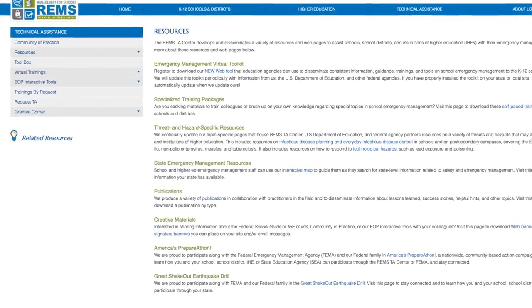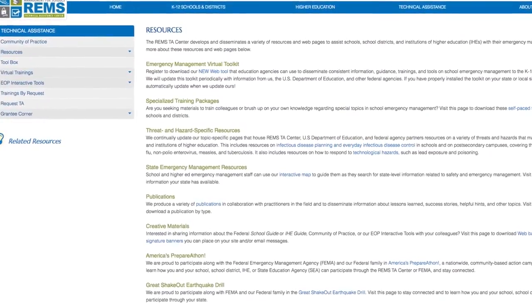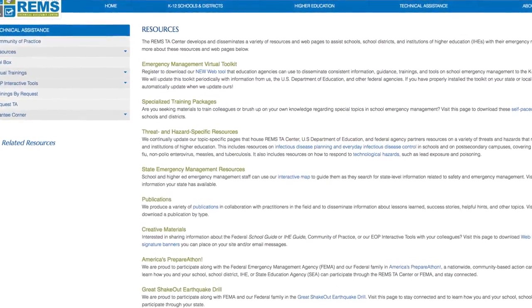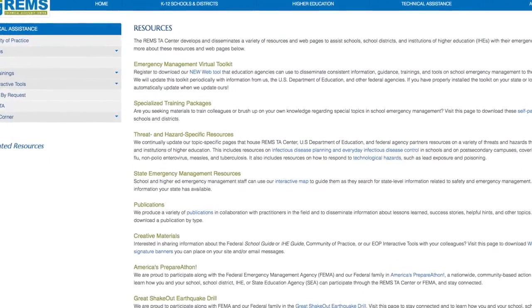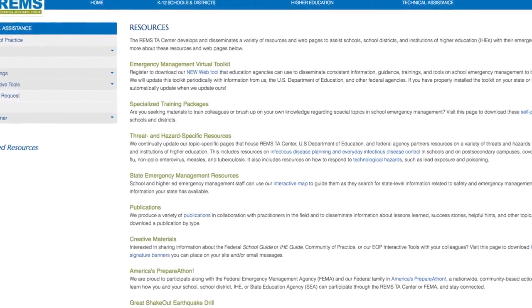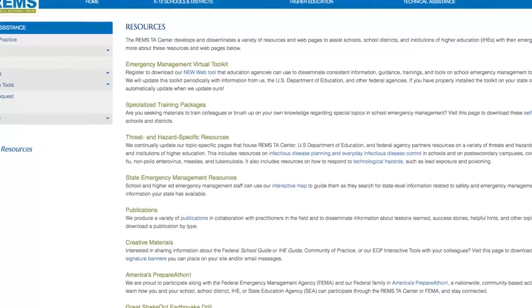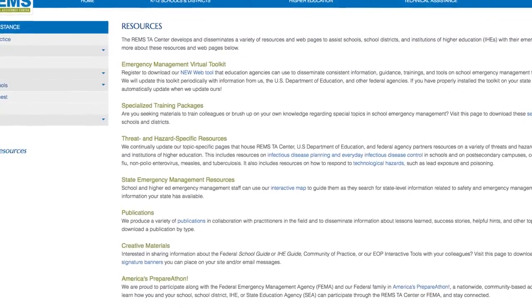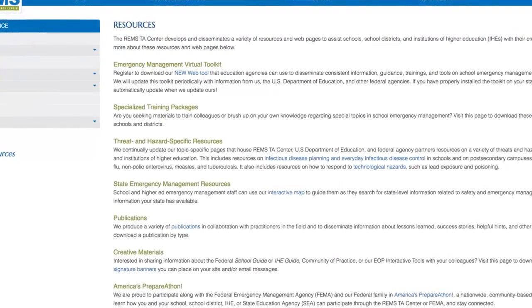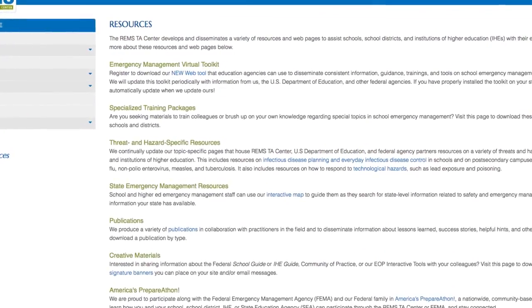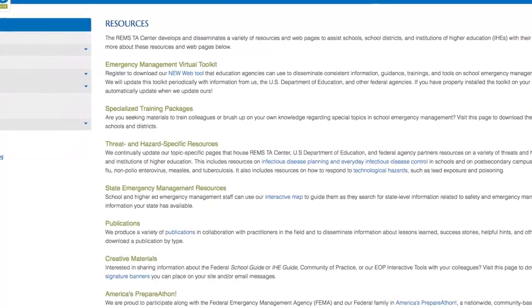we offer resources on a variety of threats and hazards that may impact schools, including on infectious disease planning and responding to technological hazards. We also offer an interactive map where you may search for state-level information on safety and emergency management from your state.